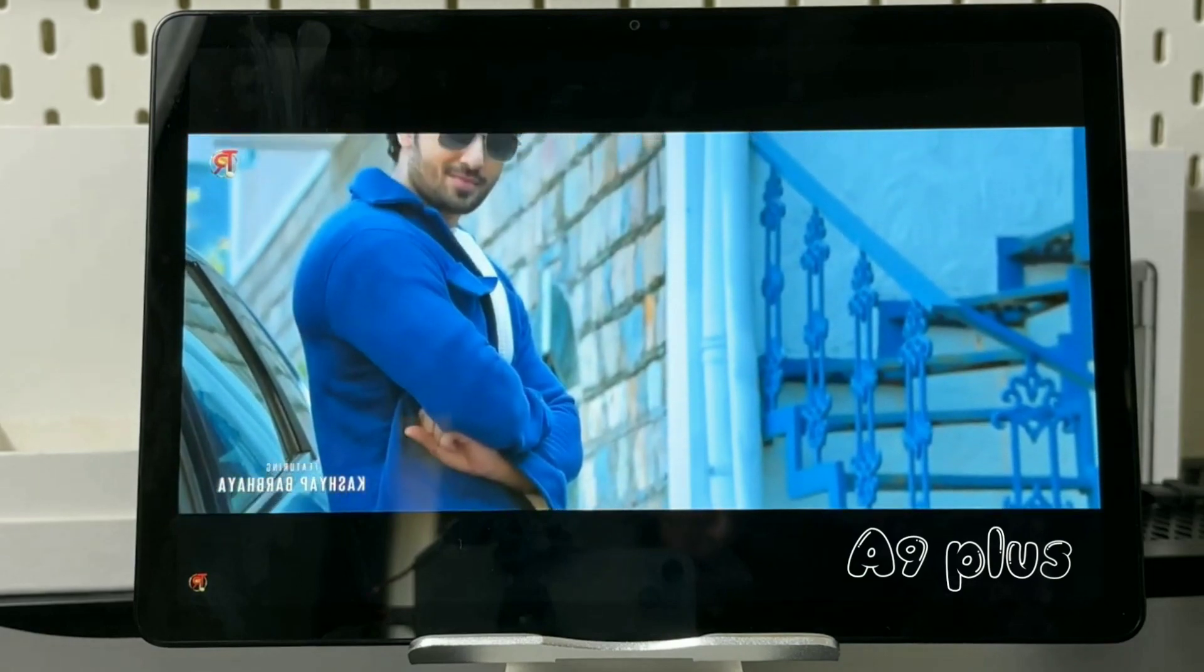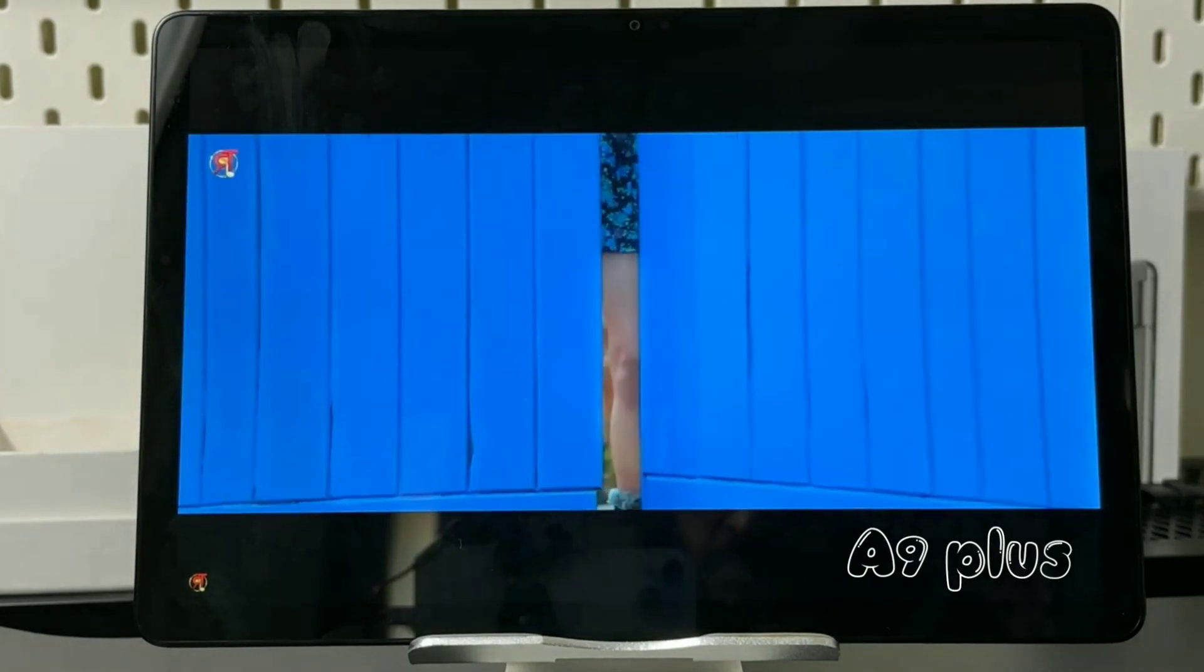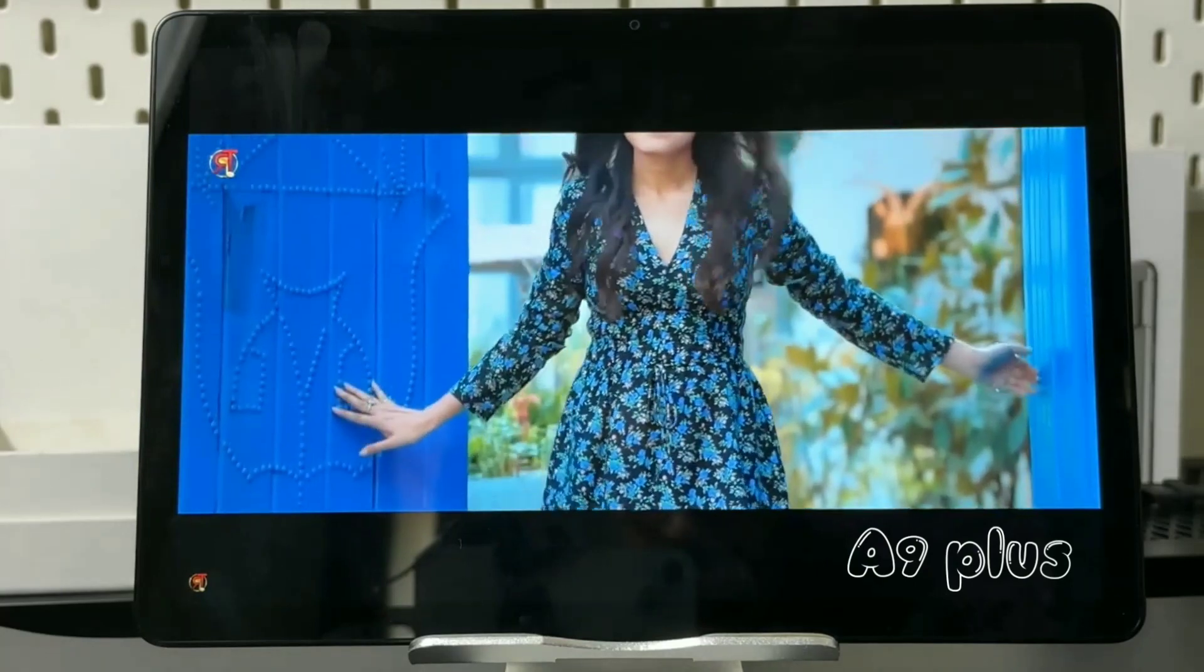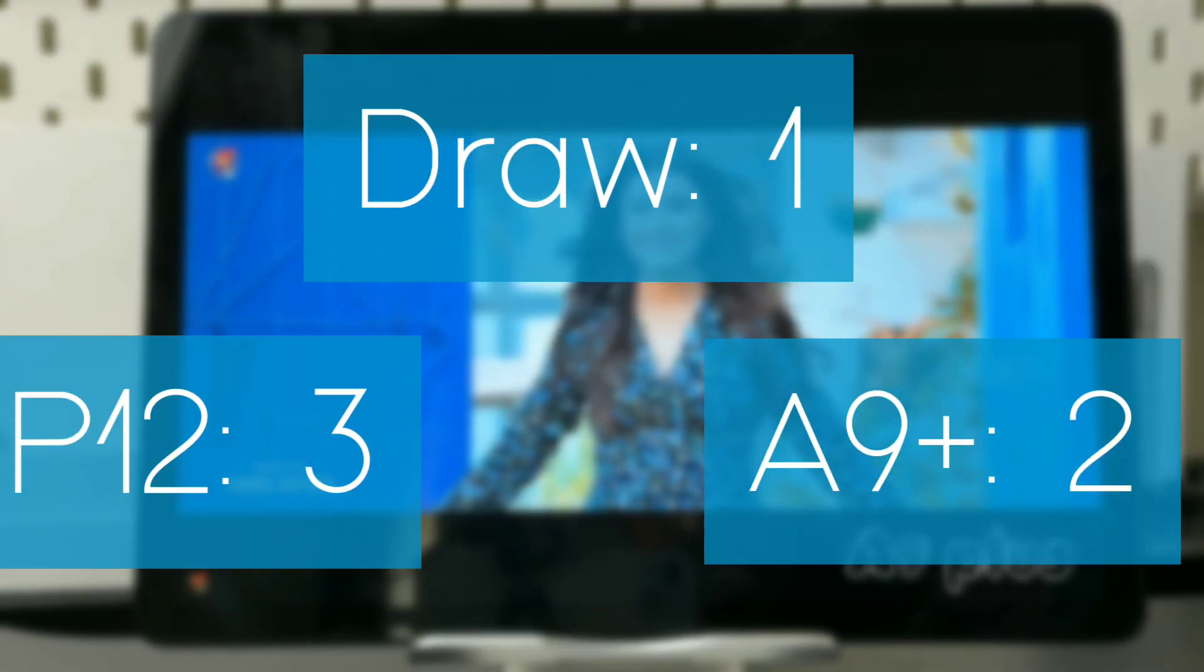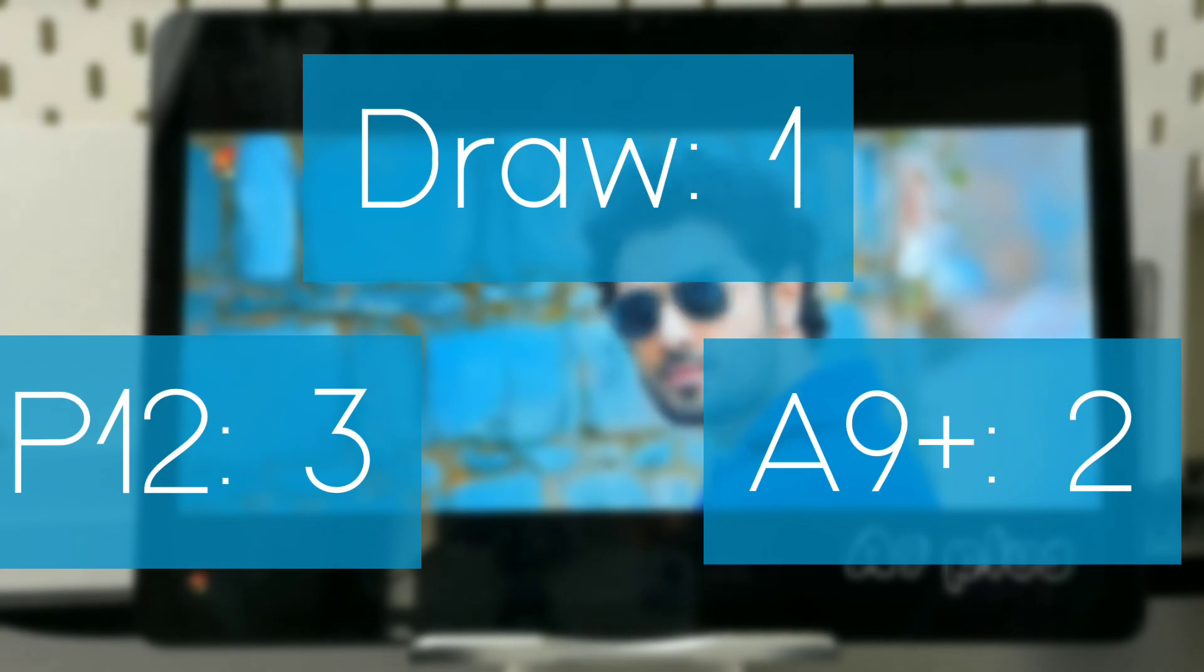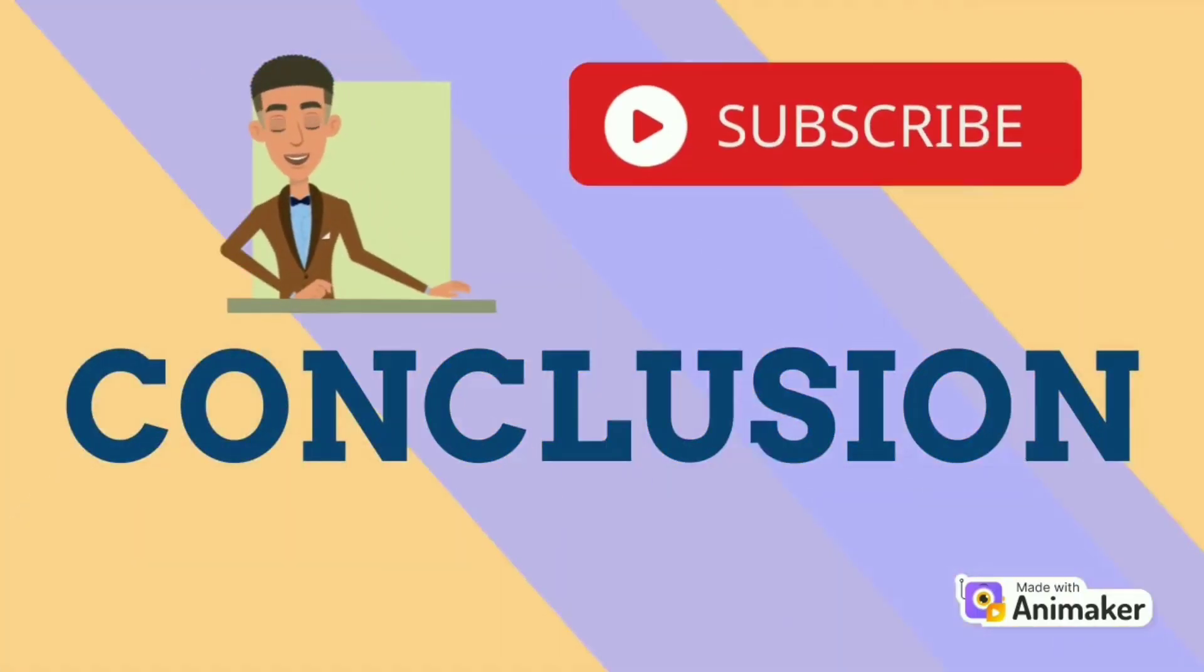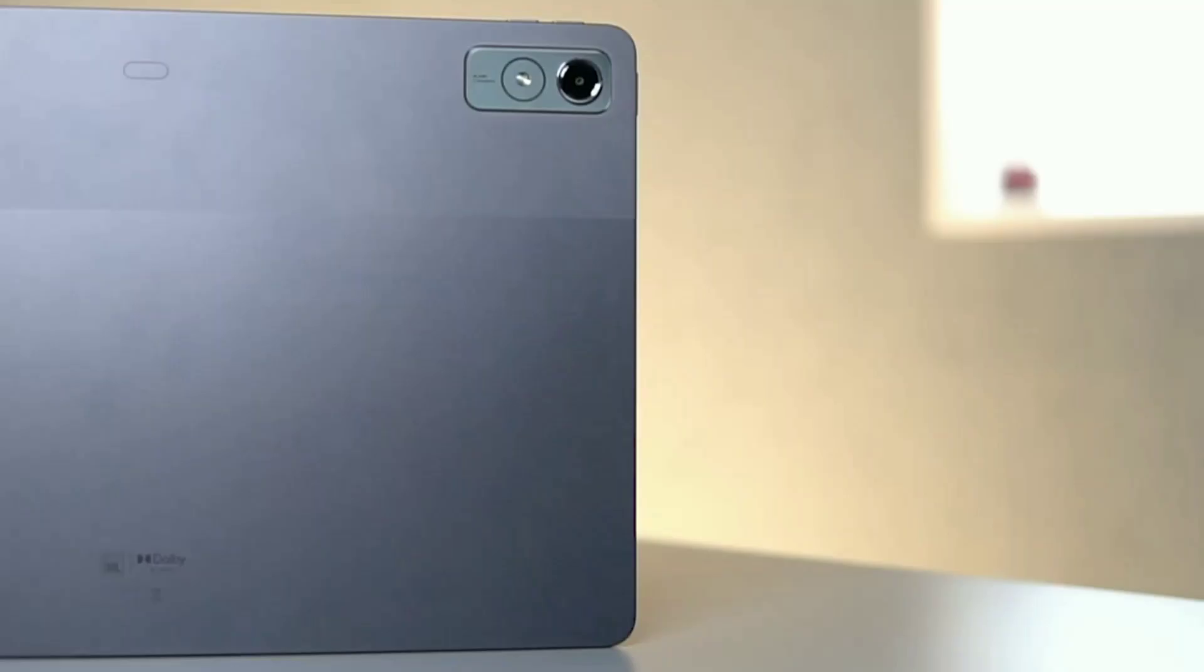Unfortunately, just like the P12, it has a slower charging speed of 15 watts which will refill the A9 Plus faster than P12. Hence the A9 Plus wins this round.